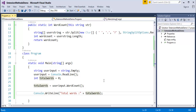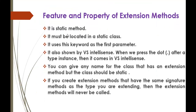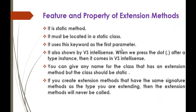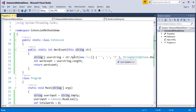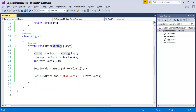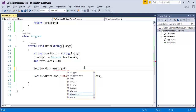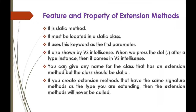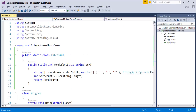Before closing, I'd like to discuss the features and properties of extension methods. First, an extension method is a static method — you can observe that here. Second, it must be located in a static class — you can see this method is inside a static class. Third, it uses the 'this' keyword as the first parameter — you can observe that here. Fourth, it is also shown by Visual Studio IntelliSense. When I use the dot operator after a variable, Visual Studio shows the WordCount method — this is because of the extension method we created.